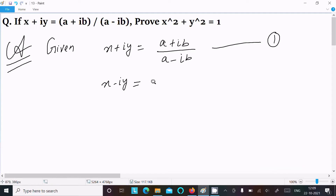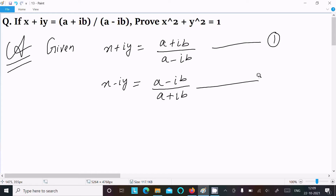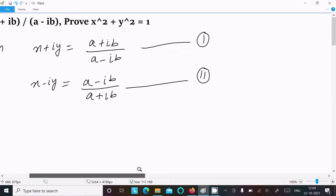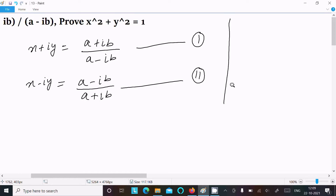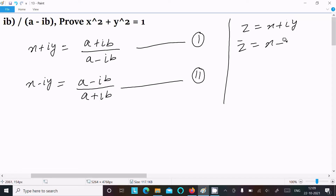Now I am going to write equation 2, which is x - iy = (a - ib) / (a + ib). This is based on the concept that if z = x + iy, then z-bar = x - iy, where plus changes to minus and minus changes to plus. Let's assume this is equation 2.